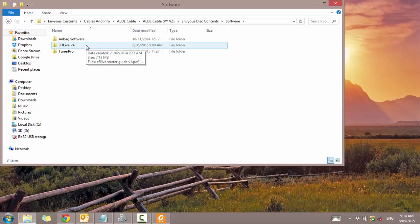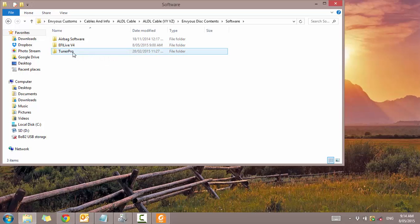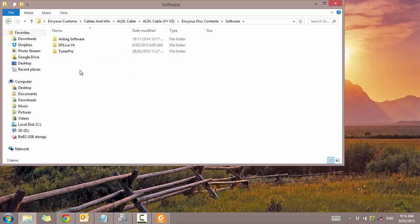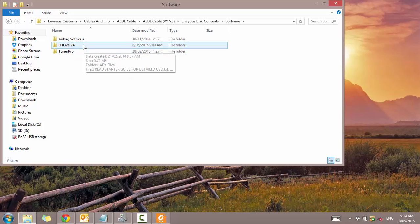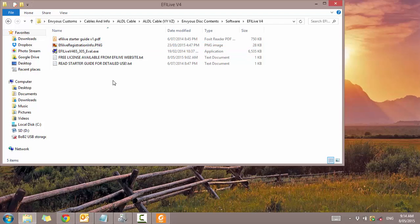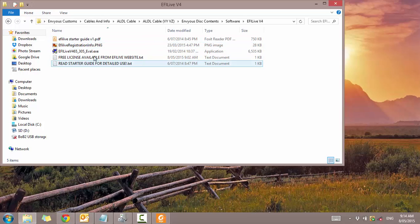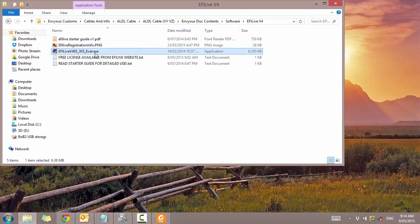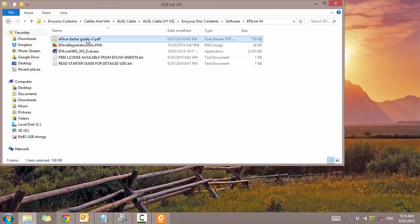We'll do FE Live first. But I do recommend using Tuner Pro as it has more engine data, more fault code data and all sorts. So as you can see we've got a few files here. So this is our installation file. This is our guide.